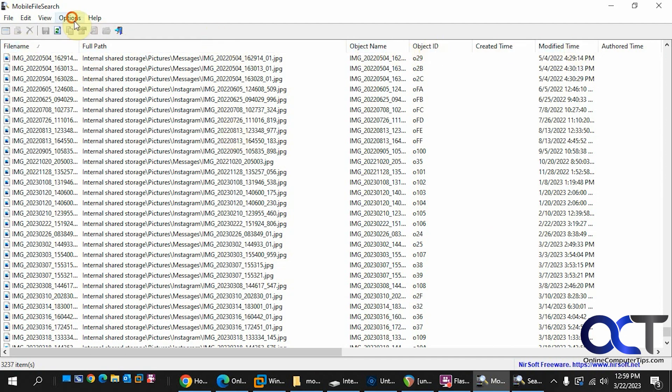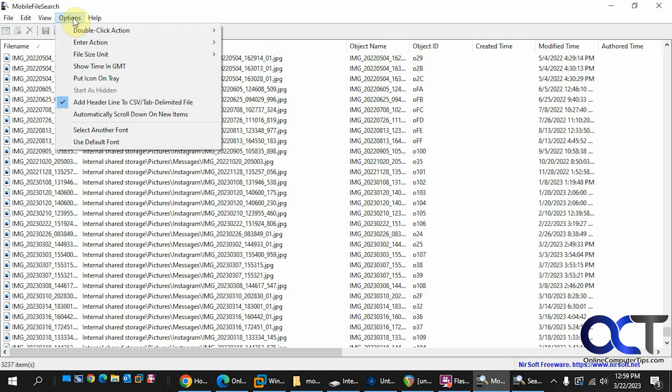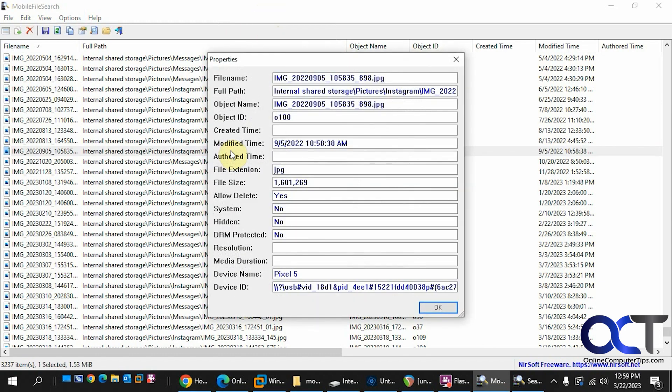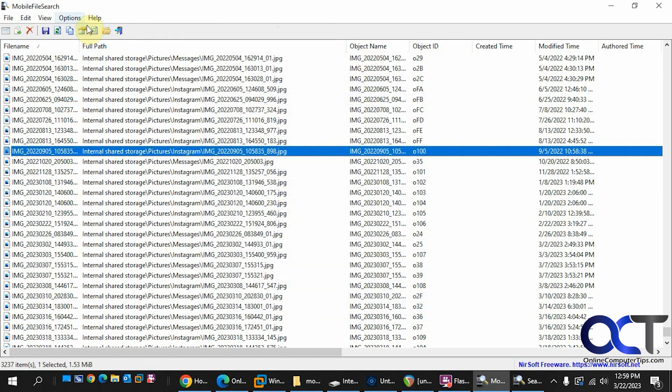If you go to the options here, you have your double-click action. So when you double-click on it right now, it's set to open properties. So if I, let's say this Instagram one here, it tells you the date it was taken or modified, the name, where it's located, just like that.